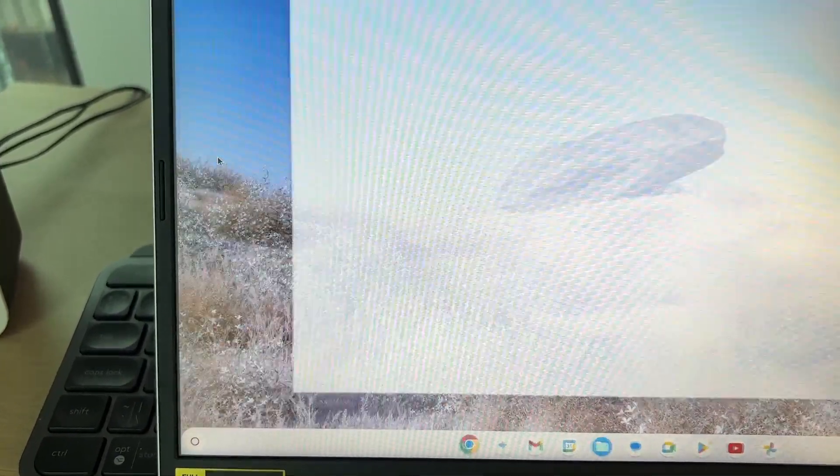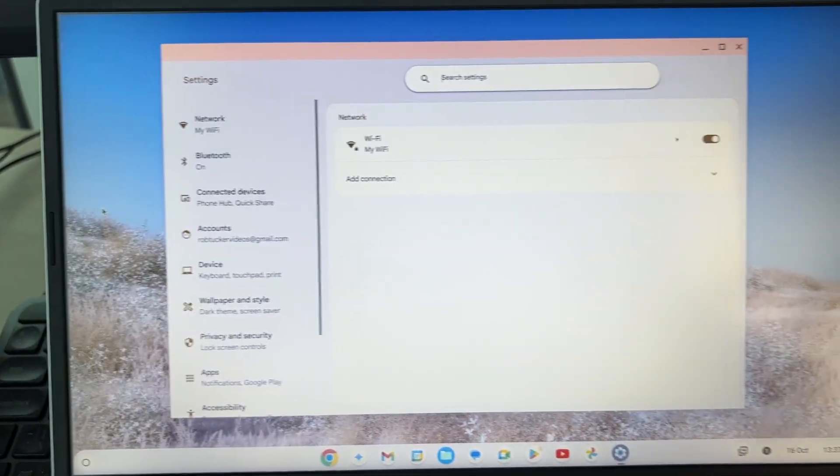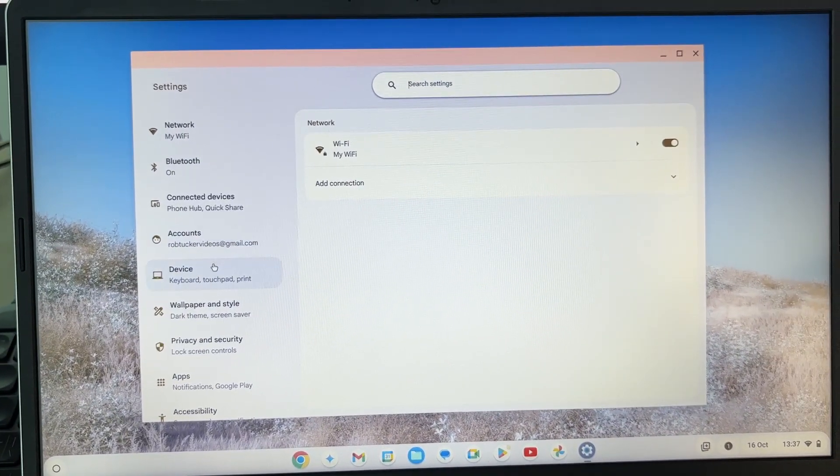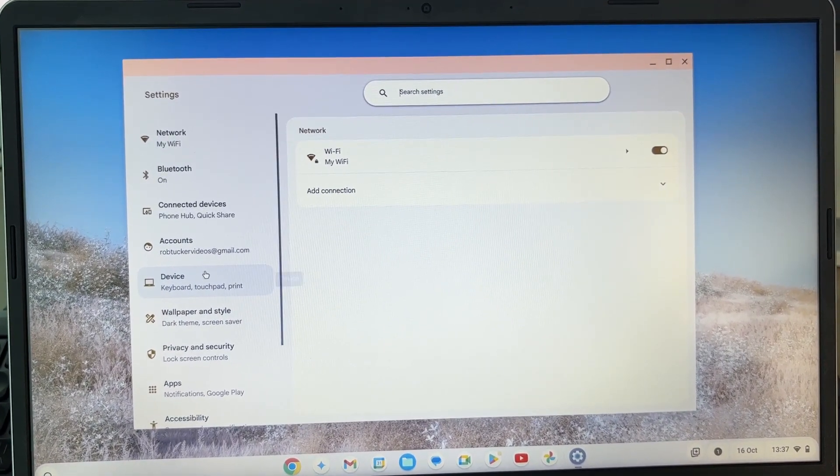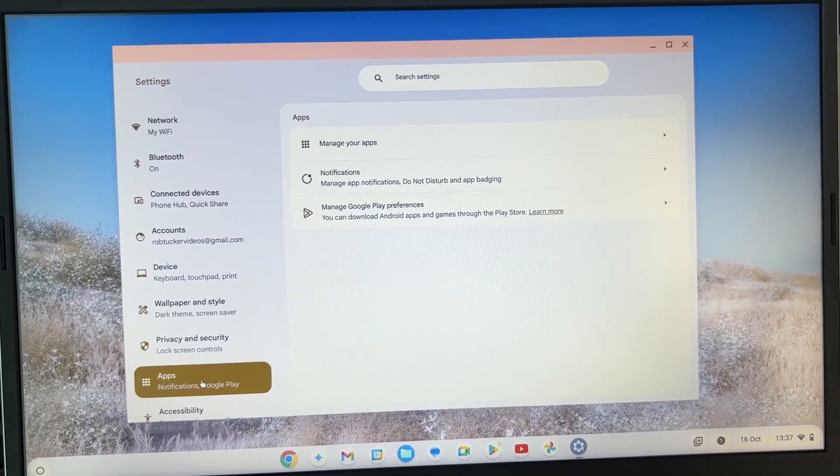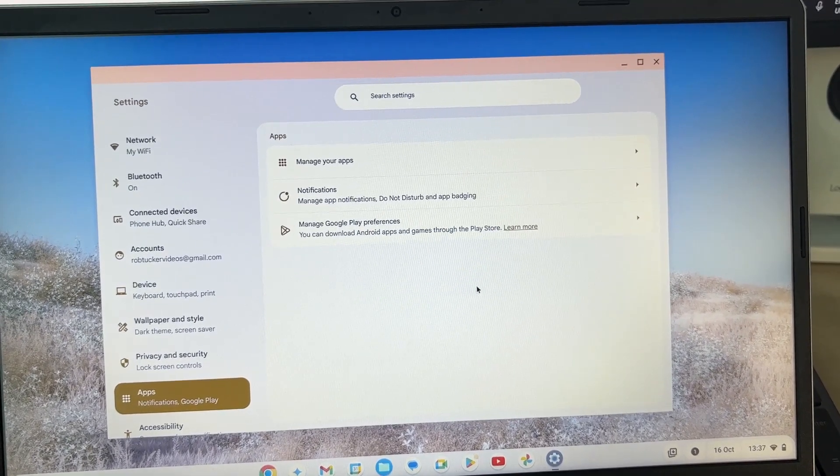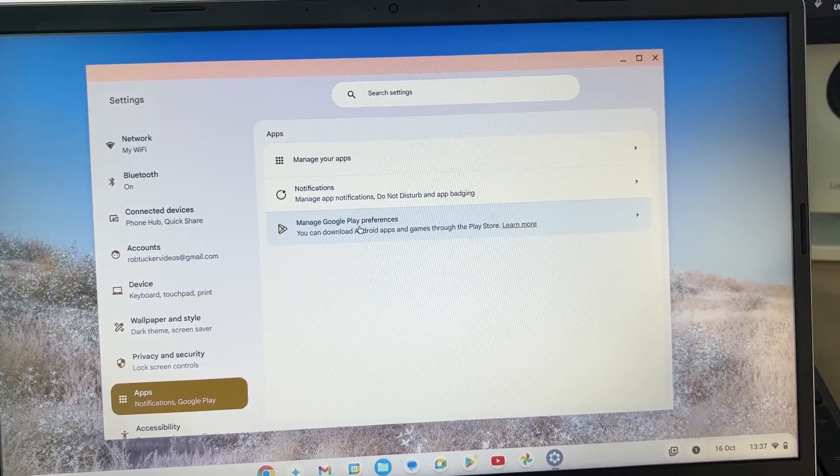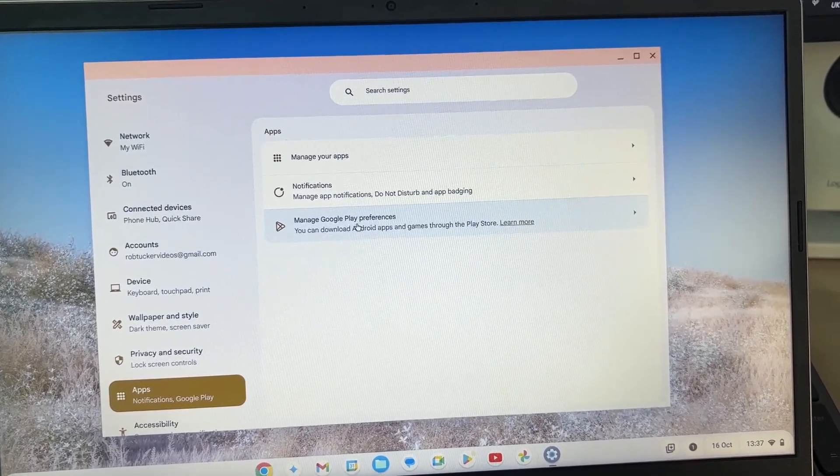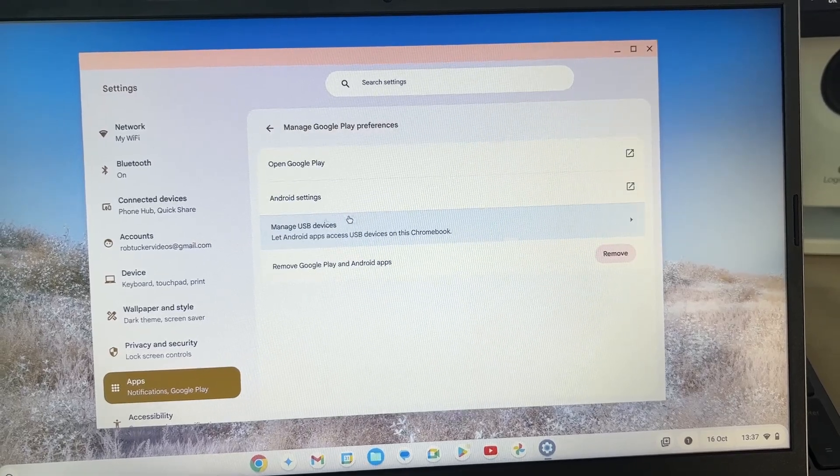You may need to search for them and click on them to open them up. Then scroll down on the left here and see Apps. In Apps, click on Manage Google Play Preferences unless you see the option of Android Preferences.